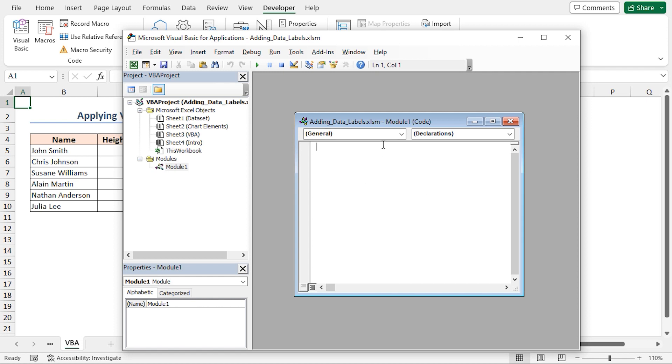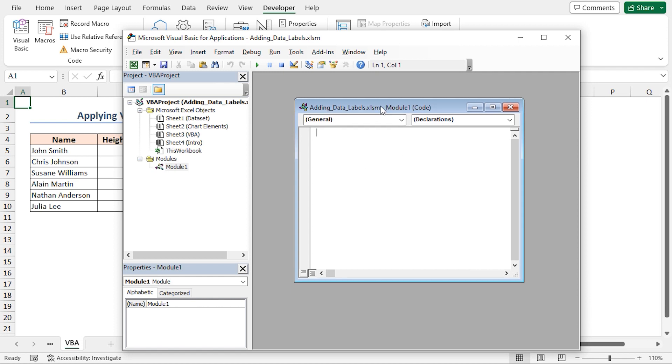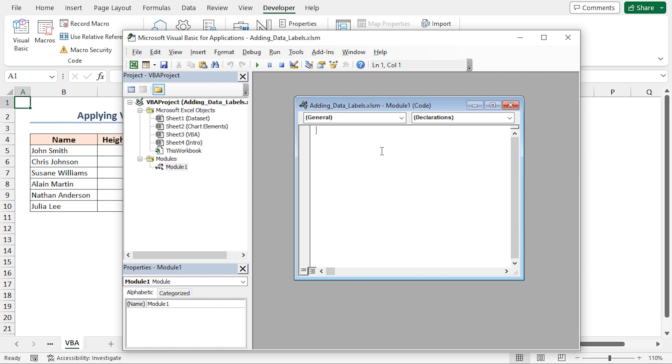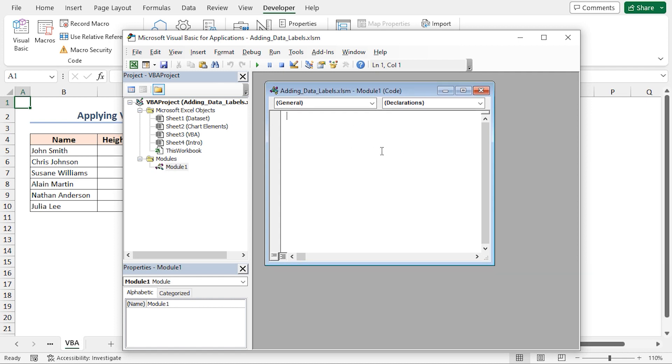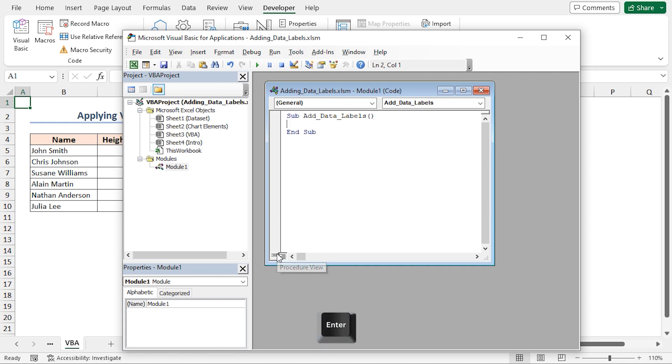It will insert a code module to the right side of the display. Let's type down the code. First, I'll create a subroutine and give it a suitable name, that is Add Data Label. Press Enter and Excel will automatically insert the End Sub line.